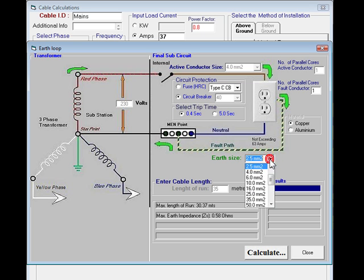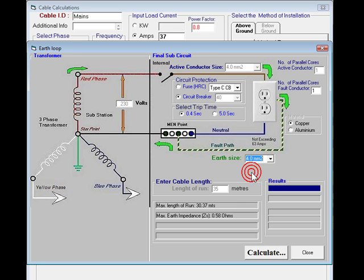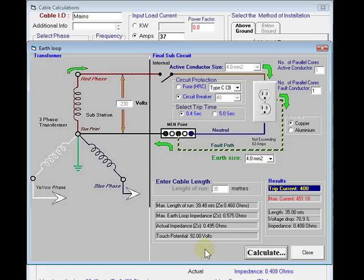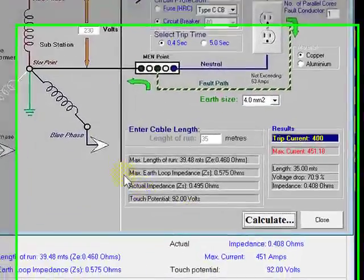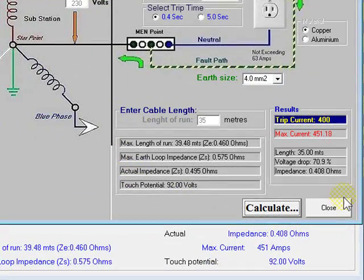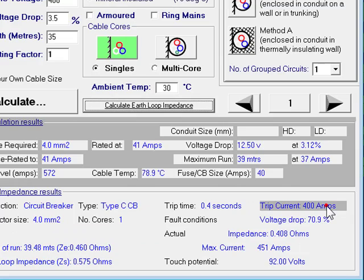Let's go to our fault conductor. Change that to a 4mm and try recalculating. All our results are given here. We can close this screen out and those same results are relayed down onto our cable cover screen.